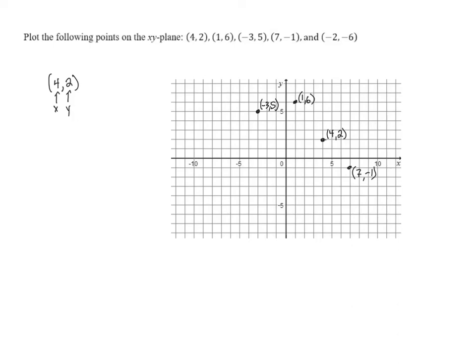The last point is (-2,-6). We go to the left 2 units because the x-coordinate is negative 2. And since the y-coordinate is negative 6, we go down 6 units — so that's to the left 2 and down 6: 1, 2, 3, 4, 5, 6. And the point is right here — this is the point (-2,-6). And those are all our points.